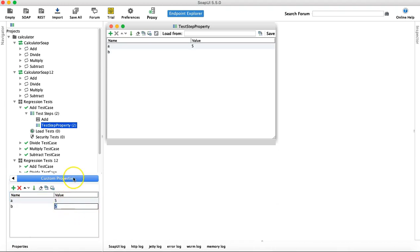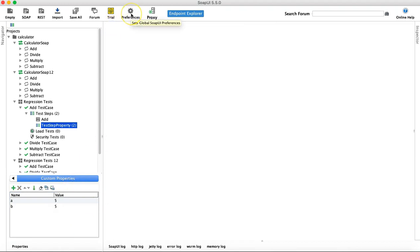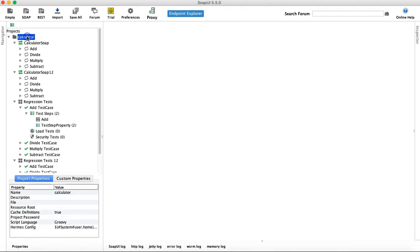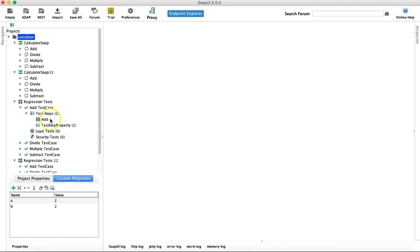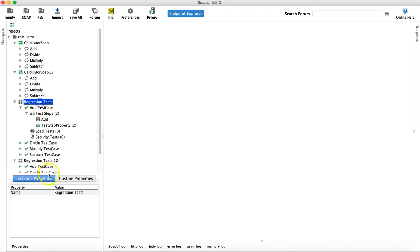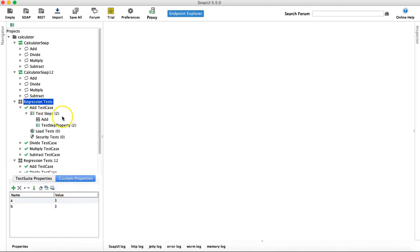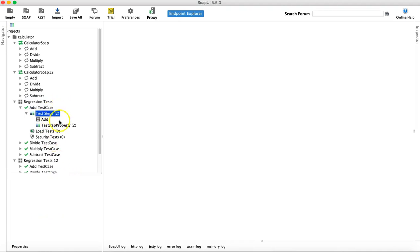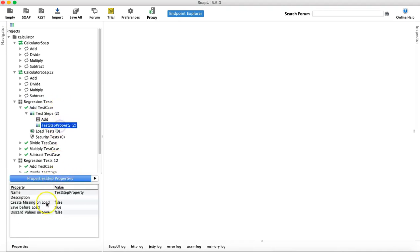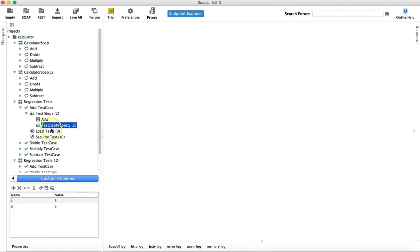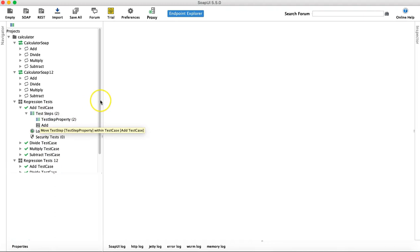Now you have defined properties at all the different levels: global properties, project properties, test suite custom properties, test case custom properties, and test step custom properties. Let's now understand how to utilize these properties in your test cases.